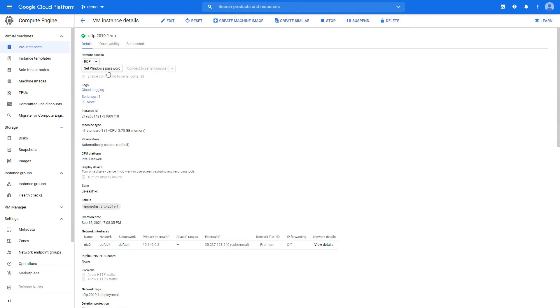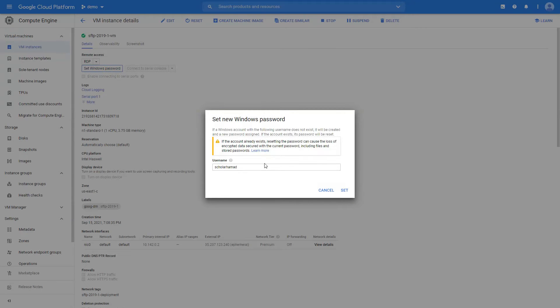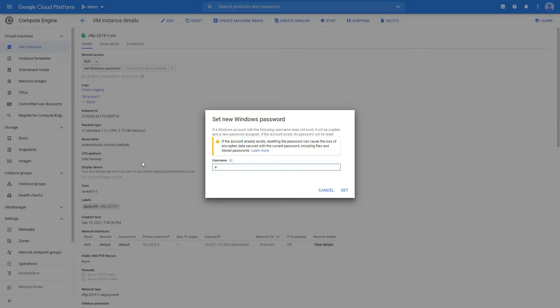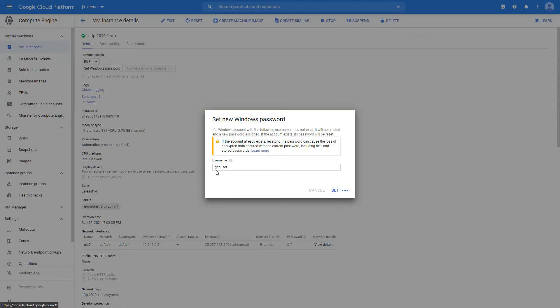Before logging into the Windows we need to set the Windows password. You can use this username, or let me just go with GCP user. That's our username and password is something that will be created for you.